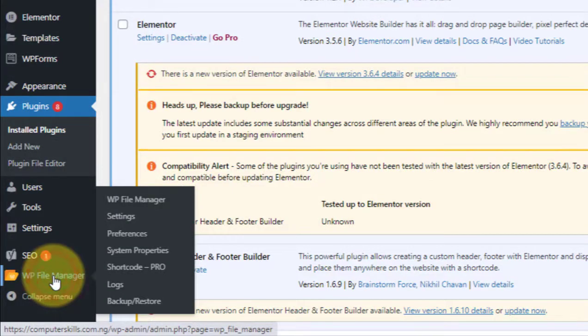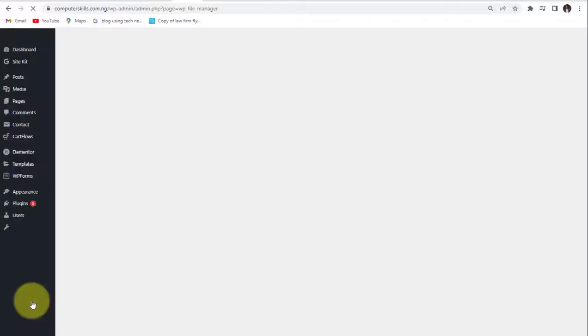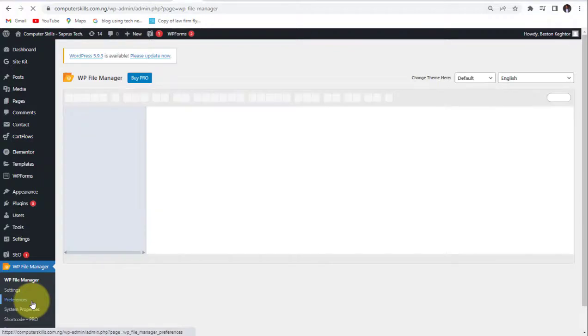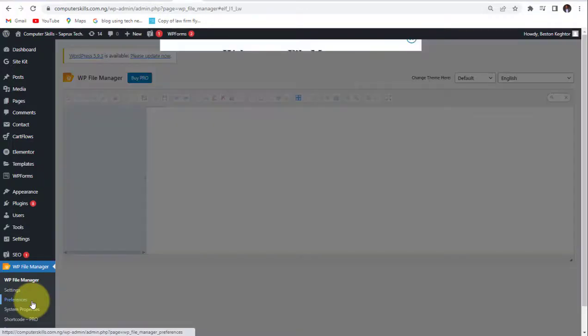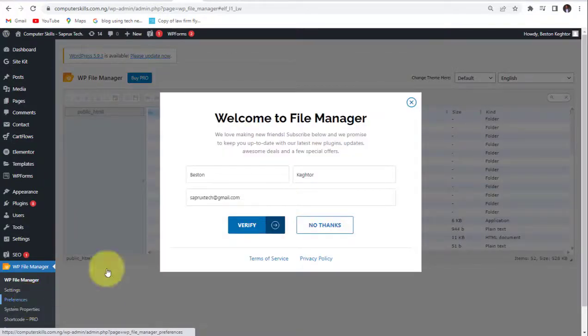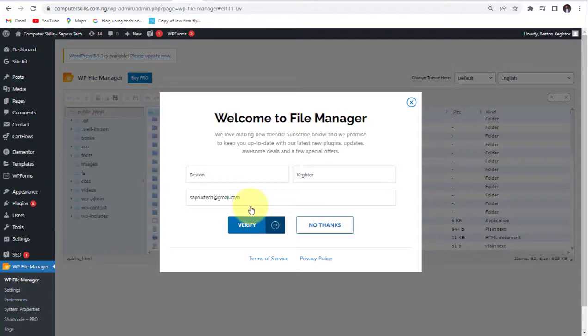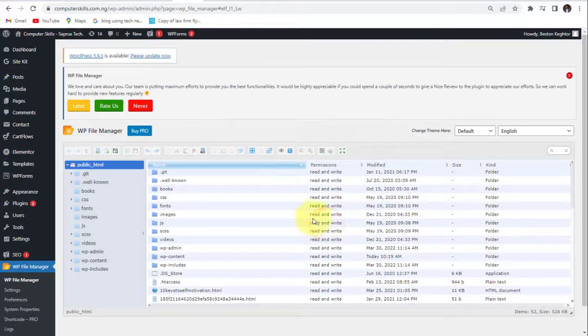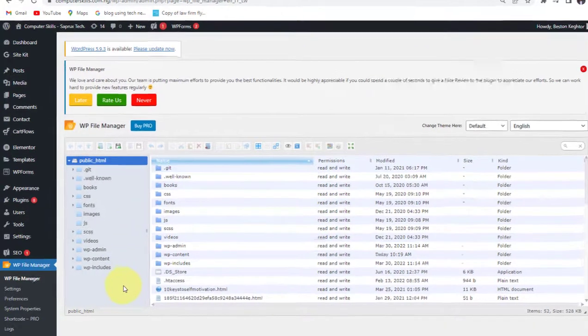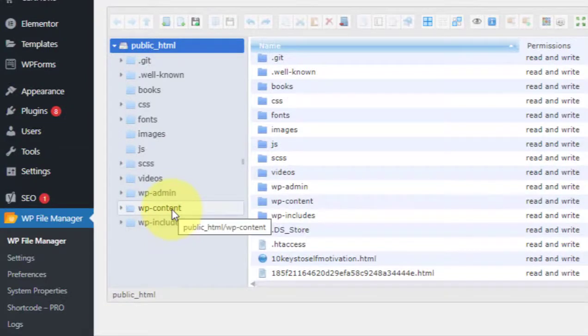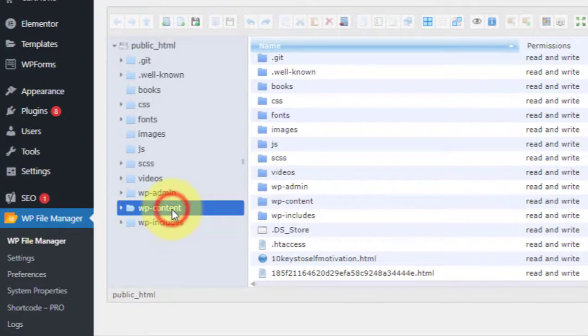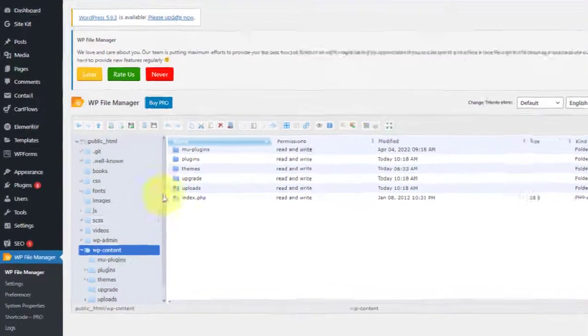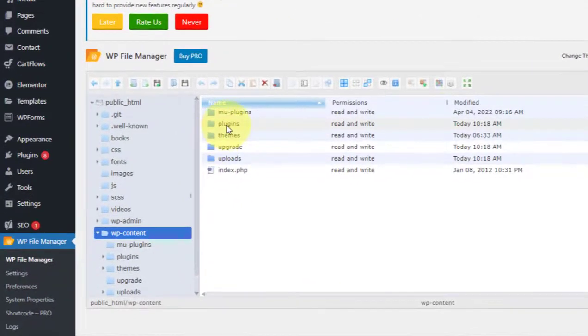So just click on this. So this plugin is going to access your File Manager in your hosting plan. So just no thanks. So this is it. So now come to WP Content, then come to Plugins.